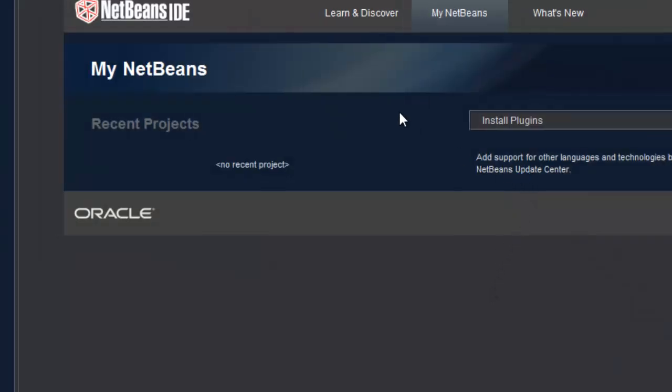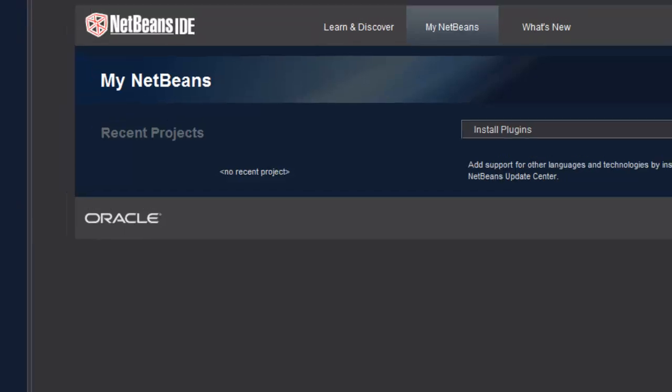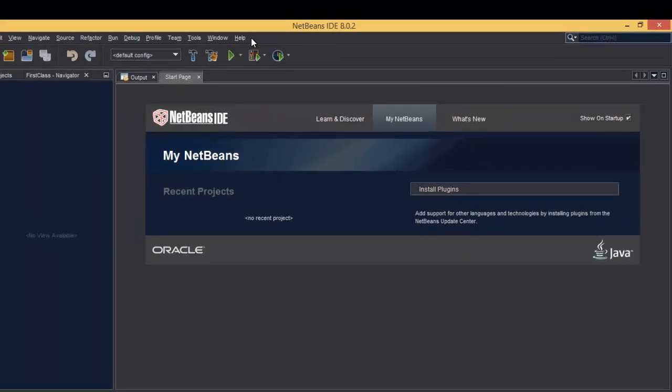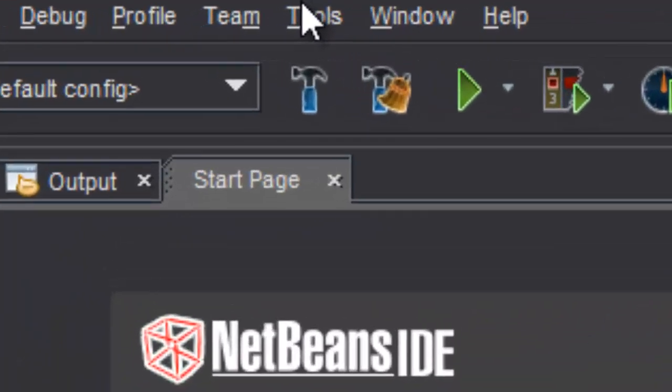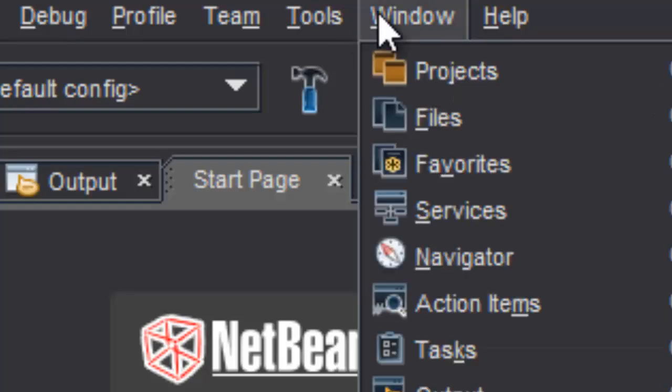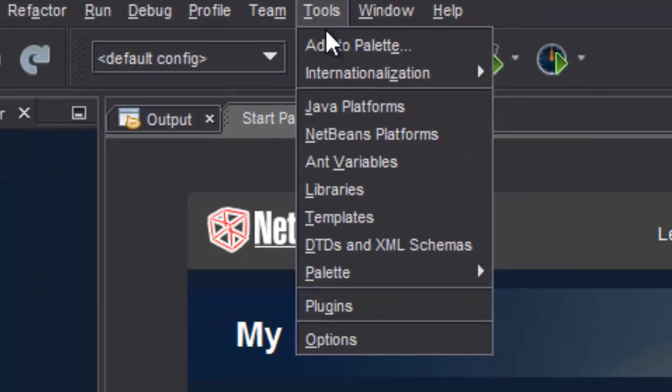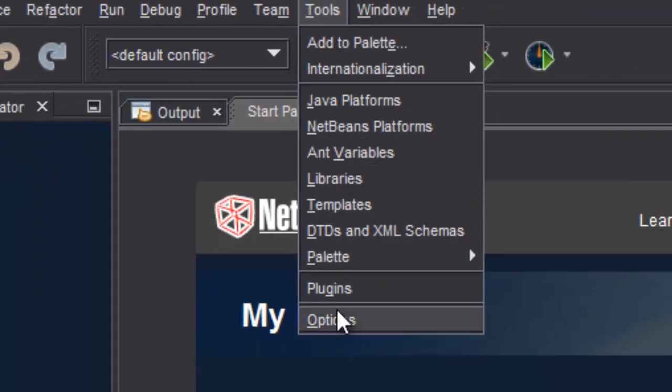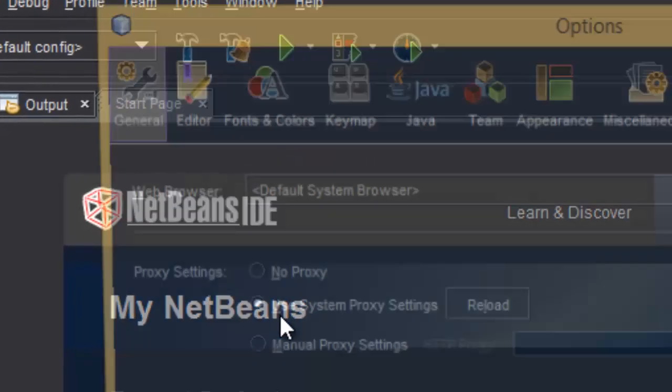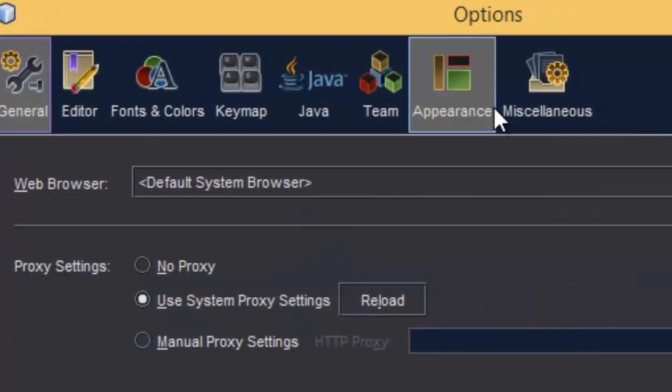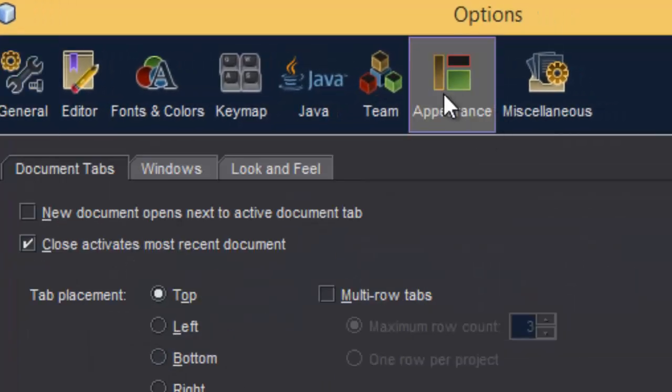Now that is already applied. So if your theme is not applied you can go to Tools and then Options, and there you have to click this Appearance.